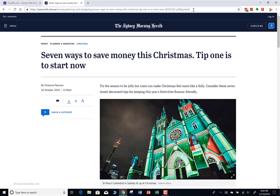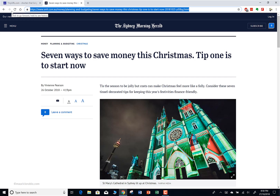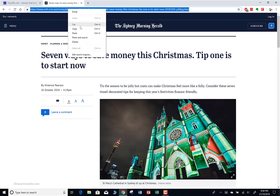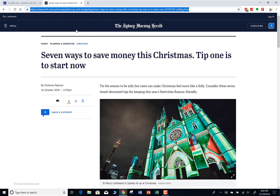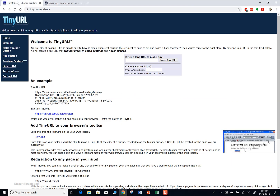What you do is simply select the URL and copy it - either Ctrl+C or right-click and select copy. Then you just go to your TinyURL.com page and paste it in there, then click 'Make TinyURL'.